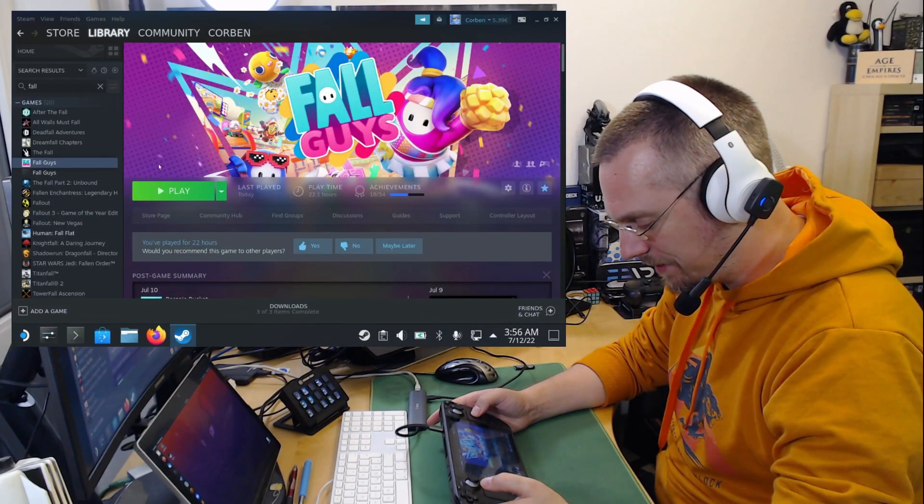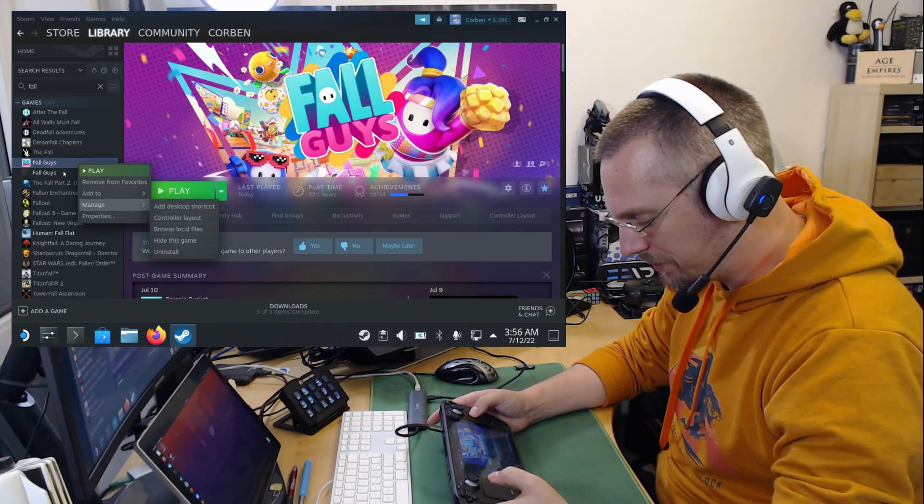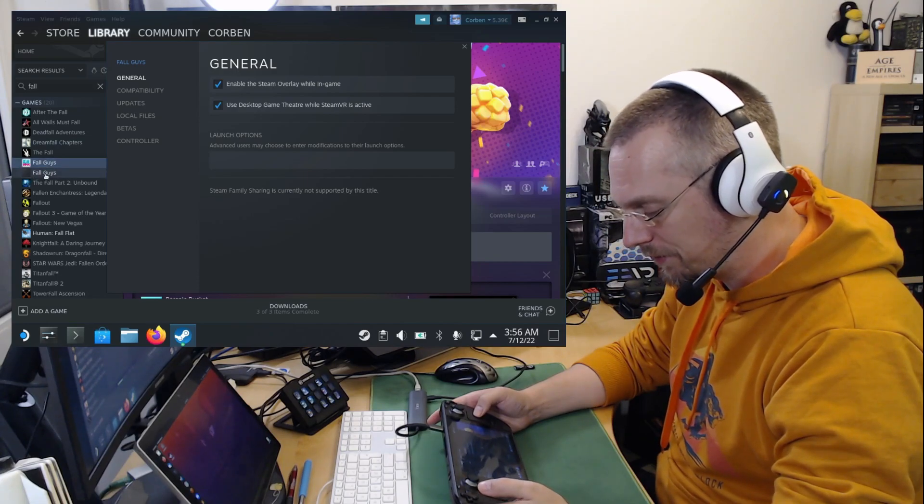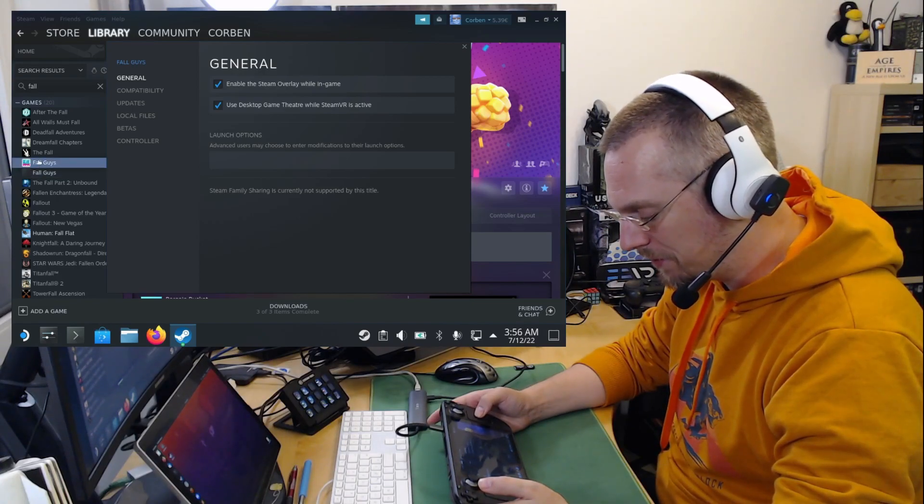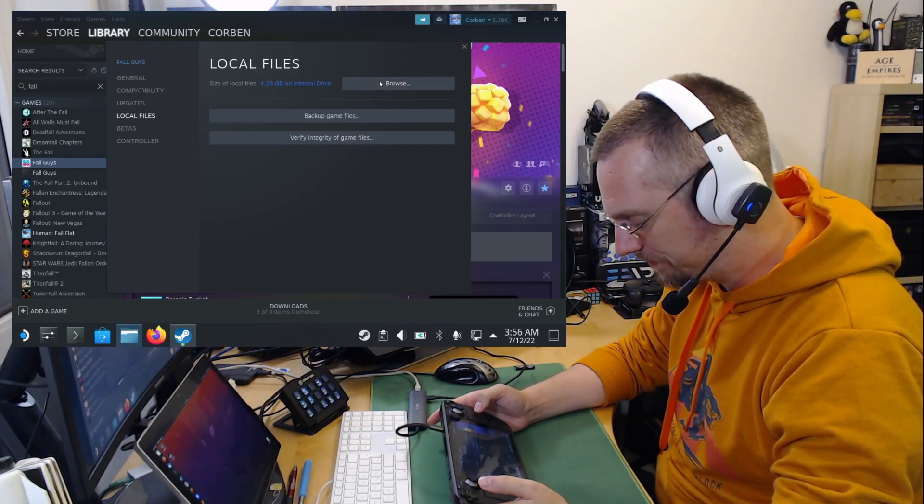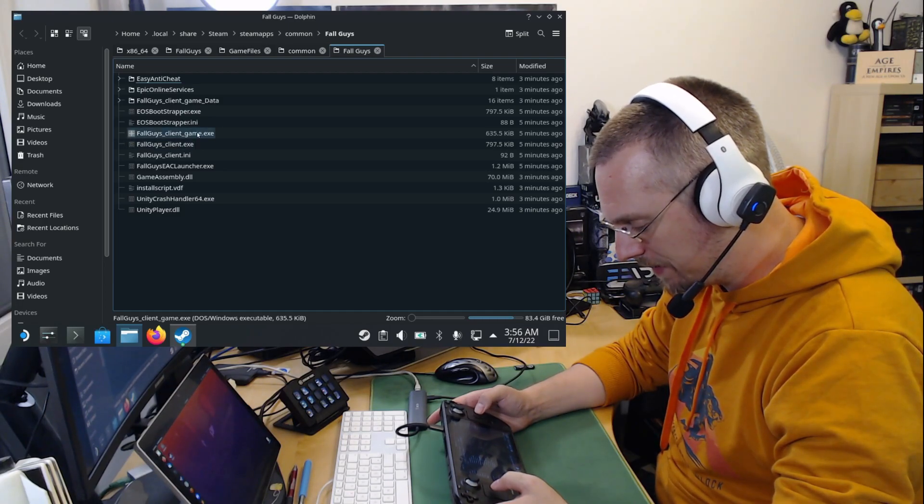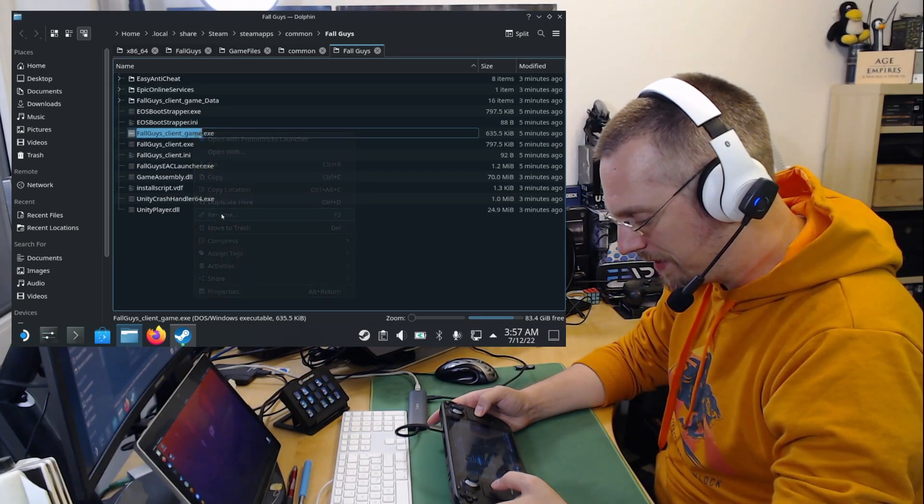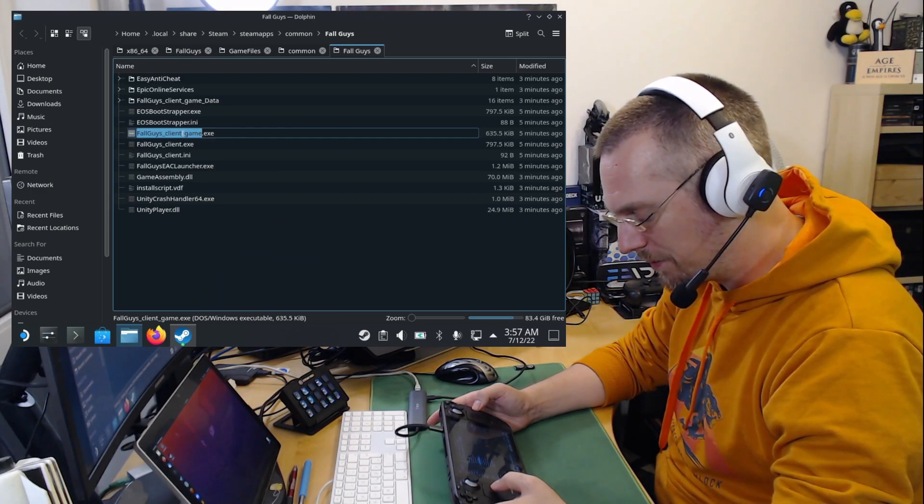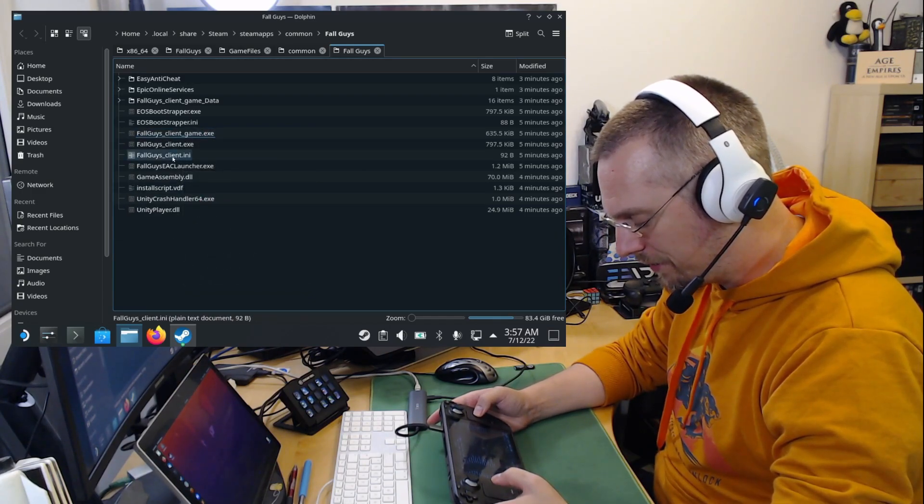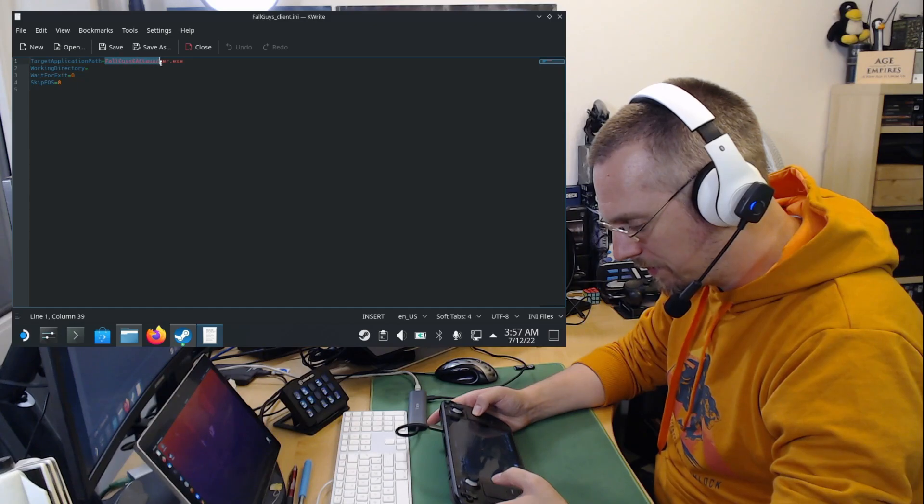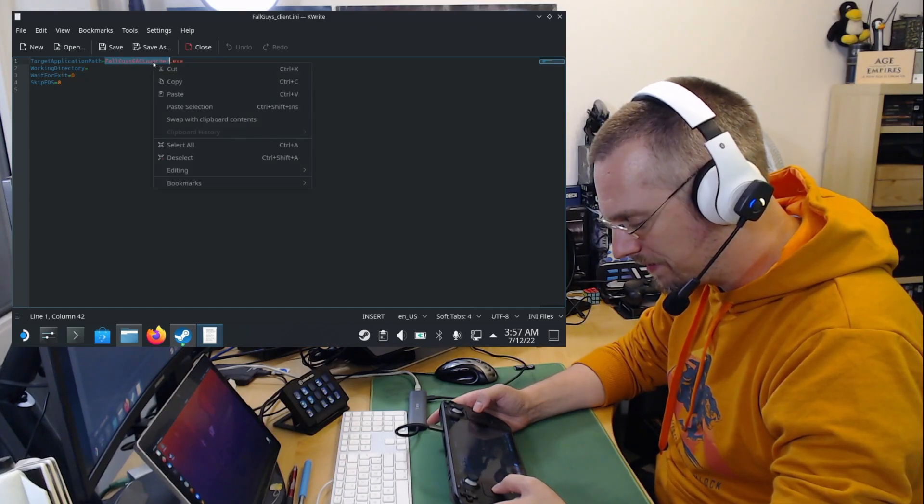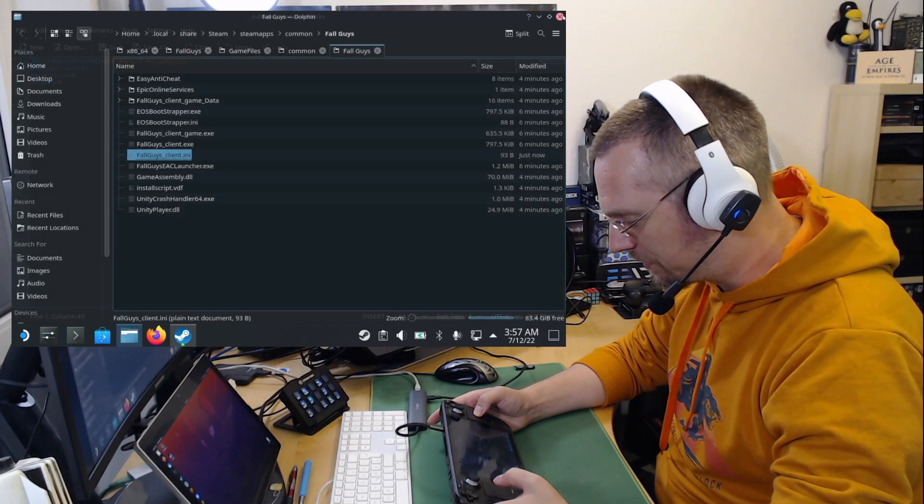And then we change the INI file first. So we go to the Fall Guys entry, to properties. And don't confuse this. I have Fall Guys here installed through Heroic as well. This is the version which doesn't have an icon. But I am referring here to the Steam version, which does have an icon. We go to local files and then browse files. And here we have the Fall Guys client game.exe. Which we right click by tapping the left trackpad. Go to rename. And this is selected already. So we tap the left trackpad again. Copy. Click onto an empty space. Click on Fall Guys underscore client.ini. This will open an editor. And here we are going to exchange the Fall Guys EAC launcher with what we have in our clipboard. Click on save. And we can close the editor again. Back to Steam.